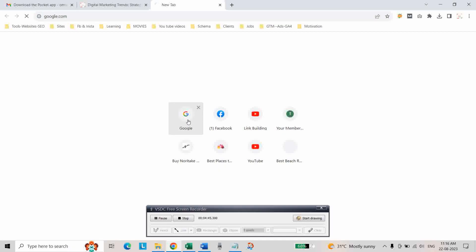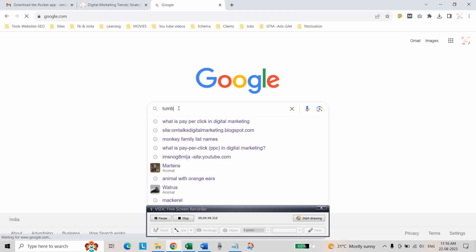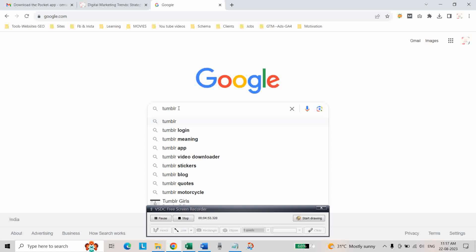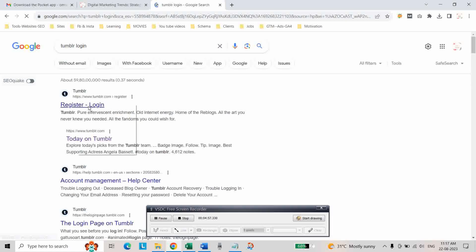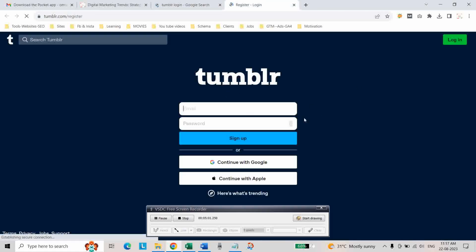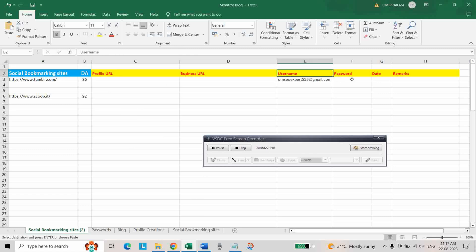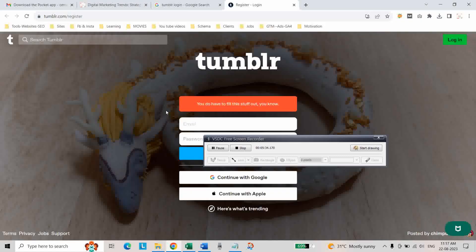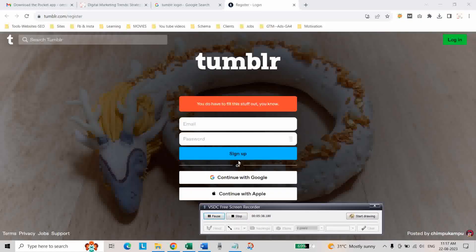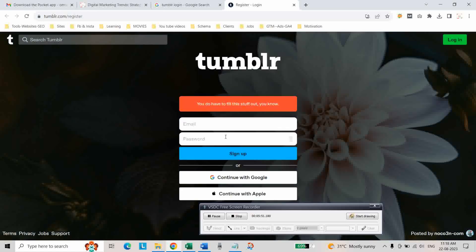Go to Google and search for Tumblr. Open the site and click on Sign Up. Before that, prepare an Excel sheet with columns for social bookmarking sites, domain authority, profile URL, business URL, username, password, date, and remarks so you can track whether your link has been submitted or not. First we are going for Tumblr — click on Sign Up.